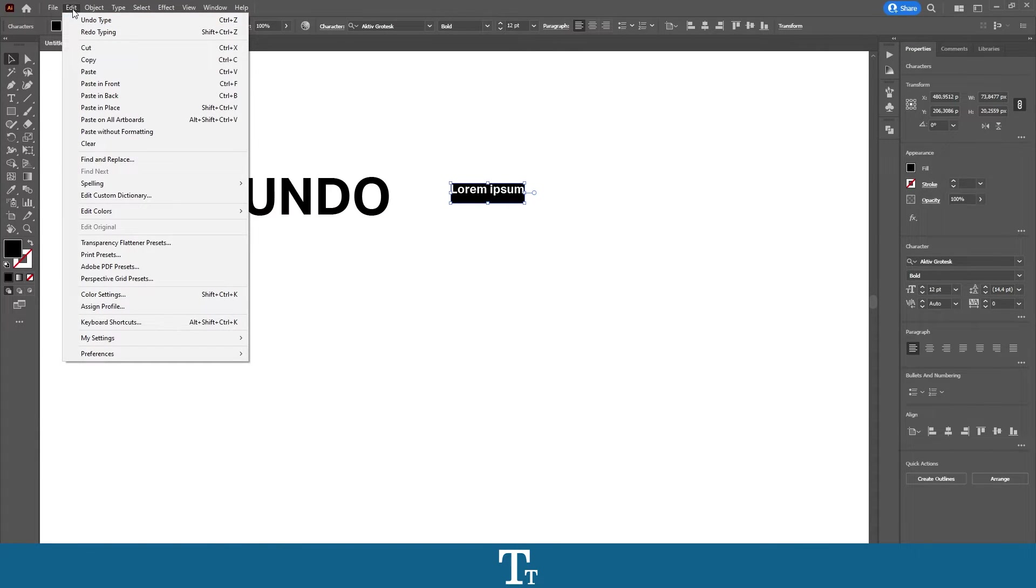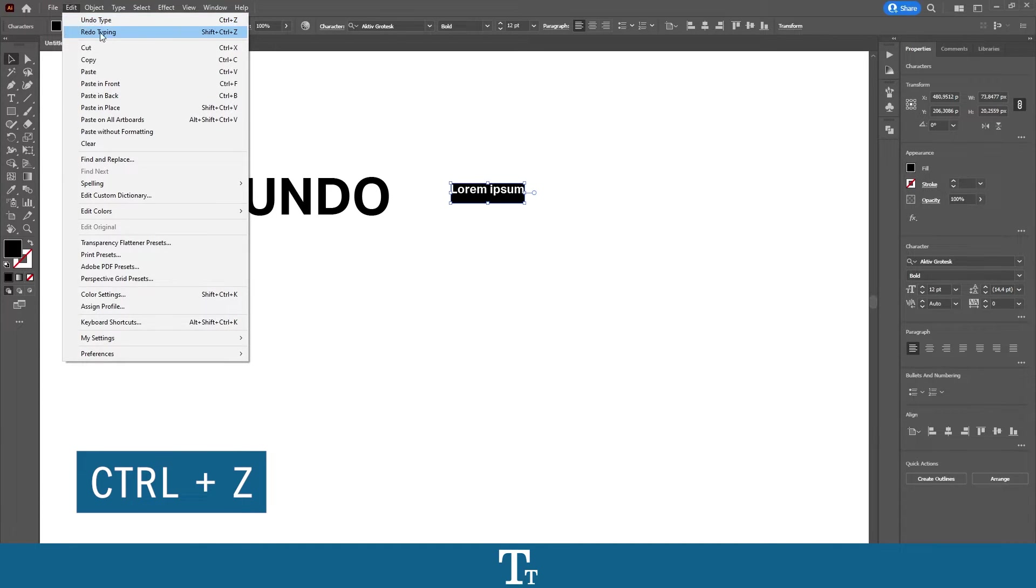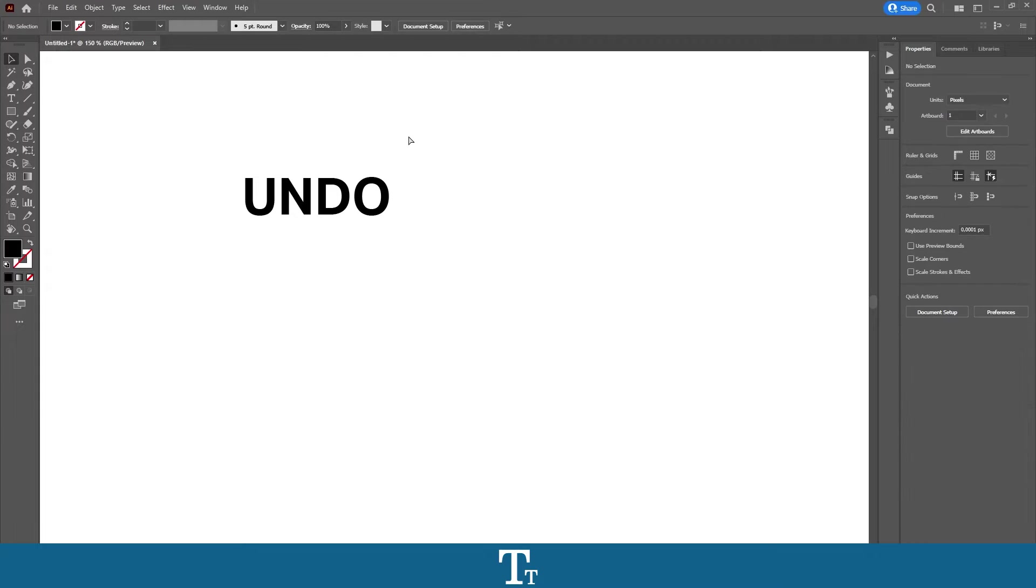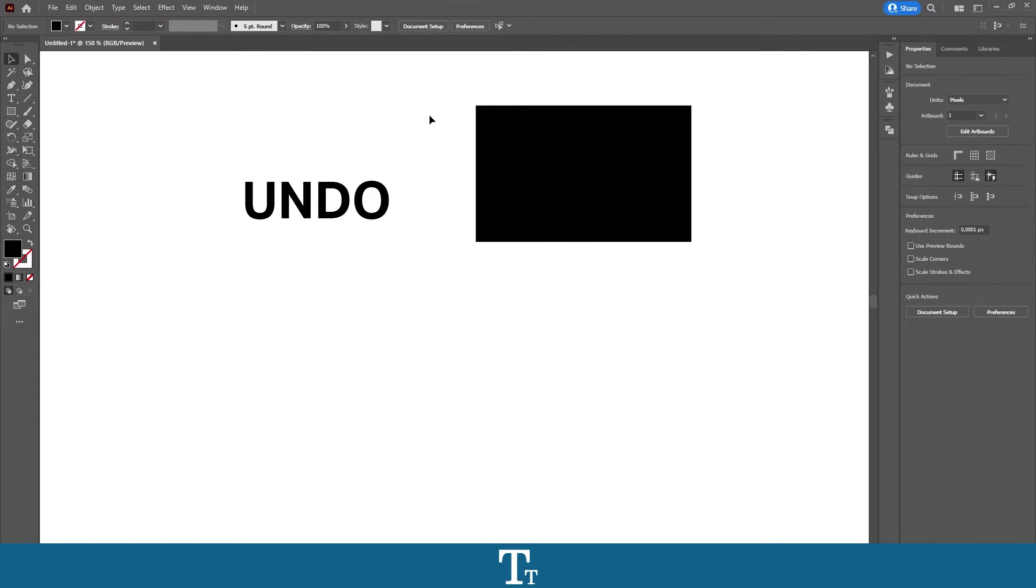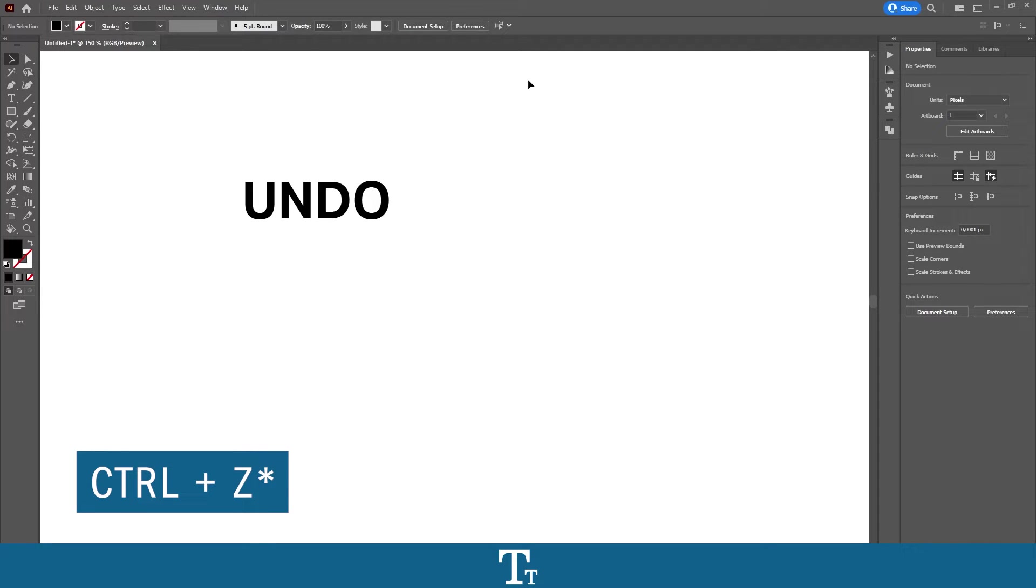there is also a keyboard shortcut for this, which is Ctrl+Z, and that makes it a bit faster. So every time you create something new, you have the option to undo it by just pressing Ctrl+Z.